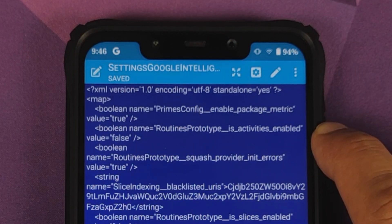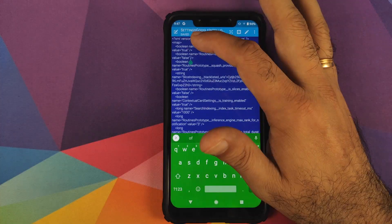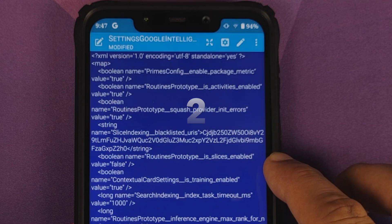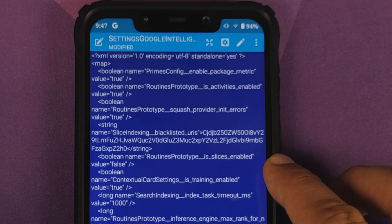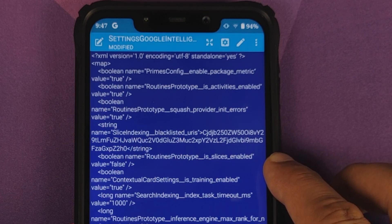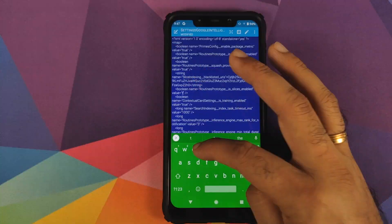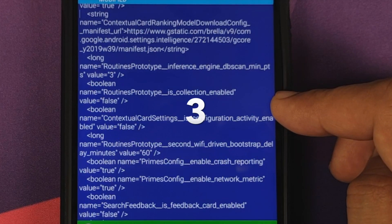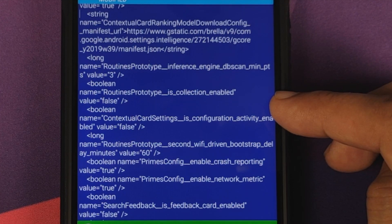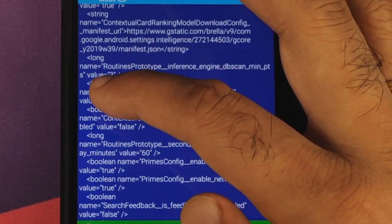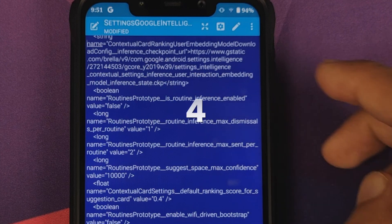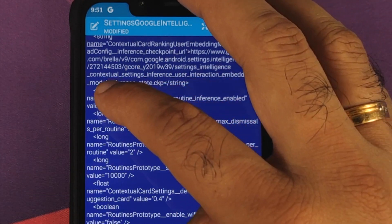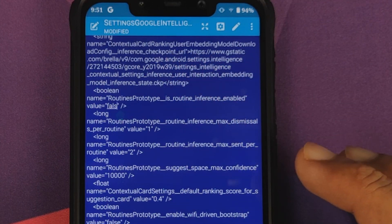The next option is routines_prototype_is_slices_enabled — also set to false, so edit and set it to true. Then routines_prototype_is_collection_enabled — also false, set it to true. Next is routines_prototype_is_routine_inference_enabled — also false, edit and set to true.